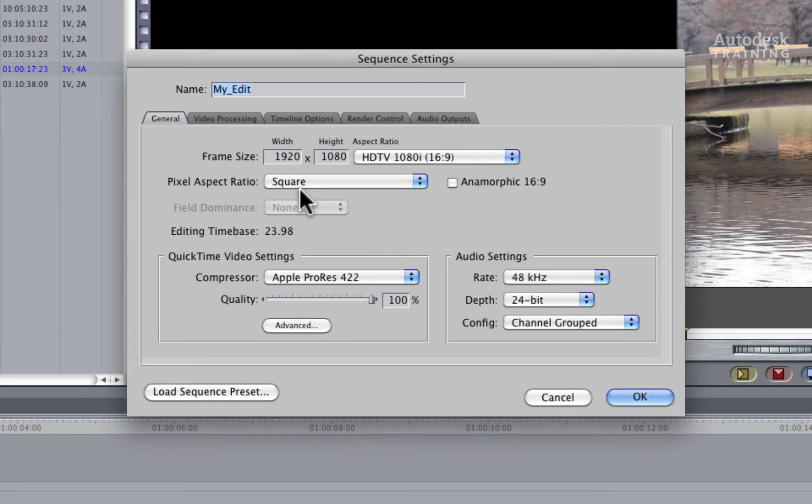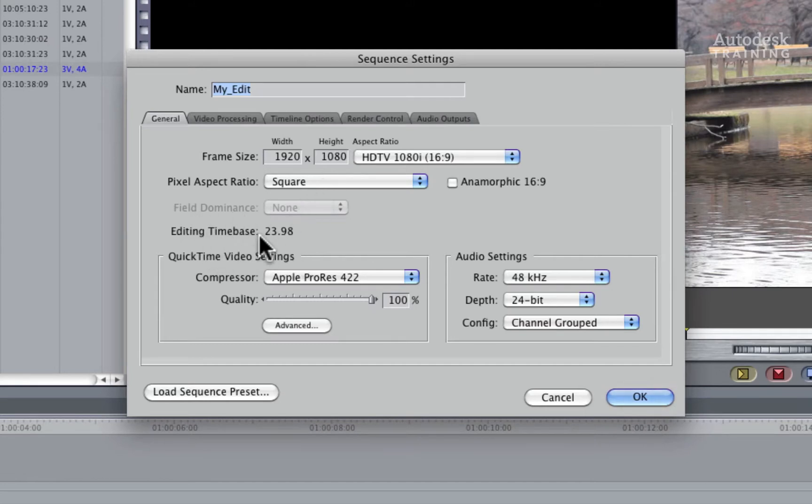This is where you would define the frame size, pixel aspect ratio, field dominance and frame rate.